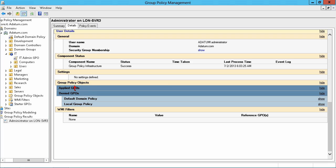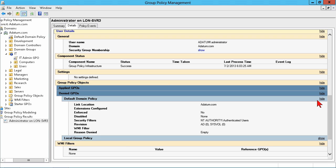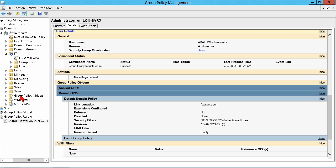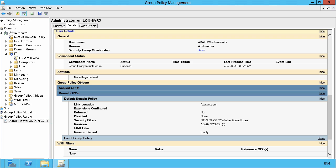And then on the user details, the applied and denied GPOs. The default domain policy is applied, and again, or I mean, excuse me, denied, and the reason it was empty. Wait a minute, it's not empty. Well, it was empty. It didn't have user settings in it. So for server number three, which is just sitting in a server container, or excuse me, in the computer's container, these policies are applied. This is the effective settings.